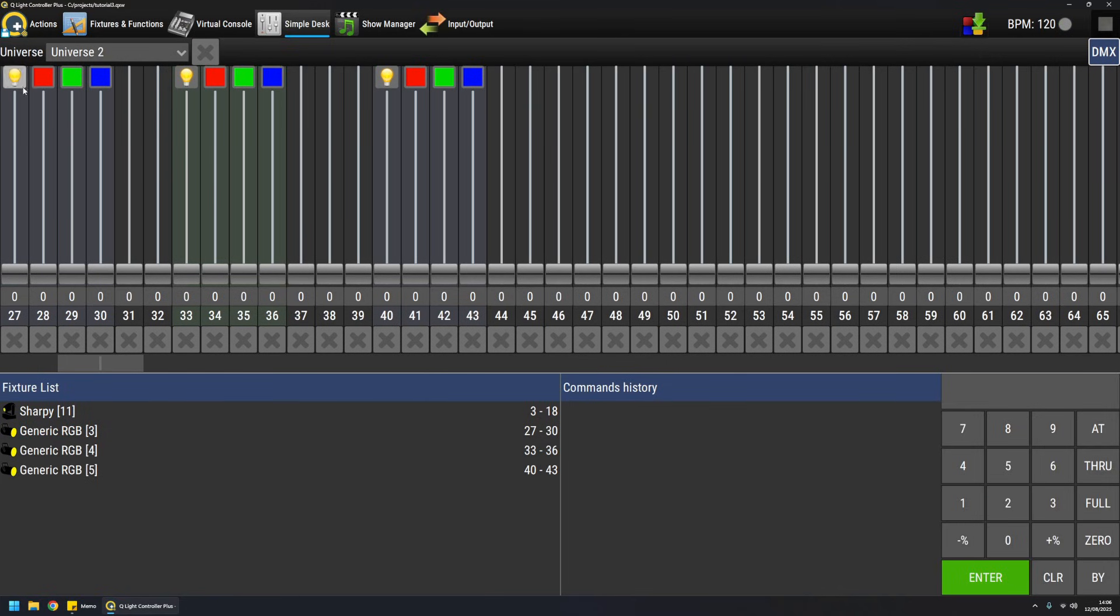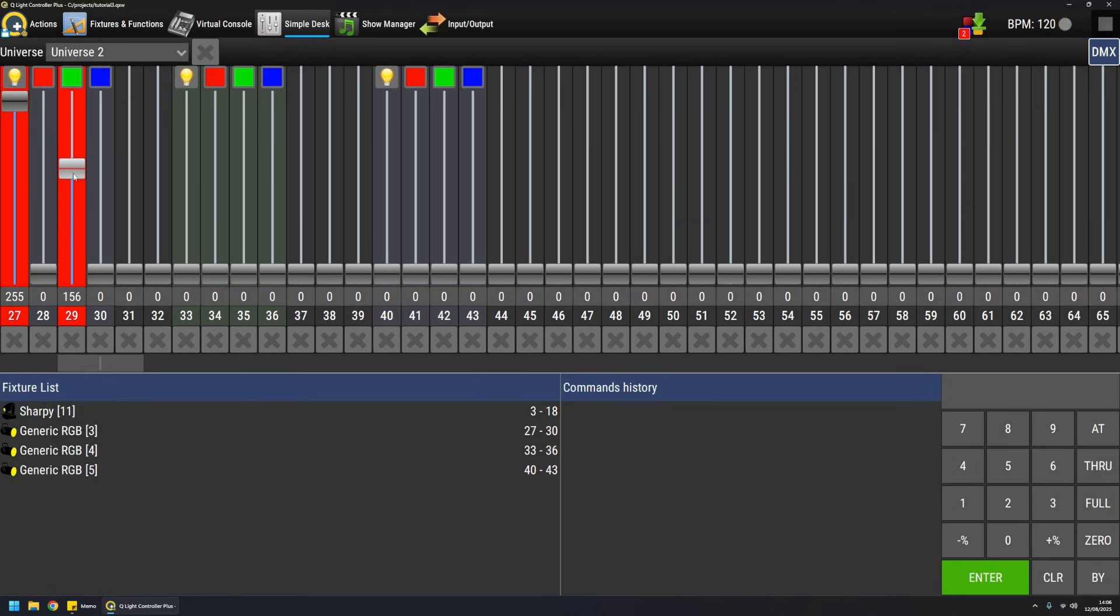So for example, to highlight or to check if PAR is correctly mapped, I should raise the dimmer channel. And for example, one color, and like doing this, the physical fixture should be emitting a green color.